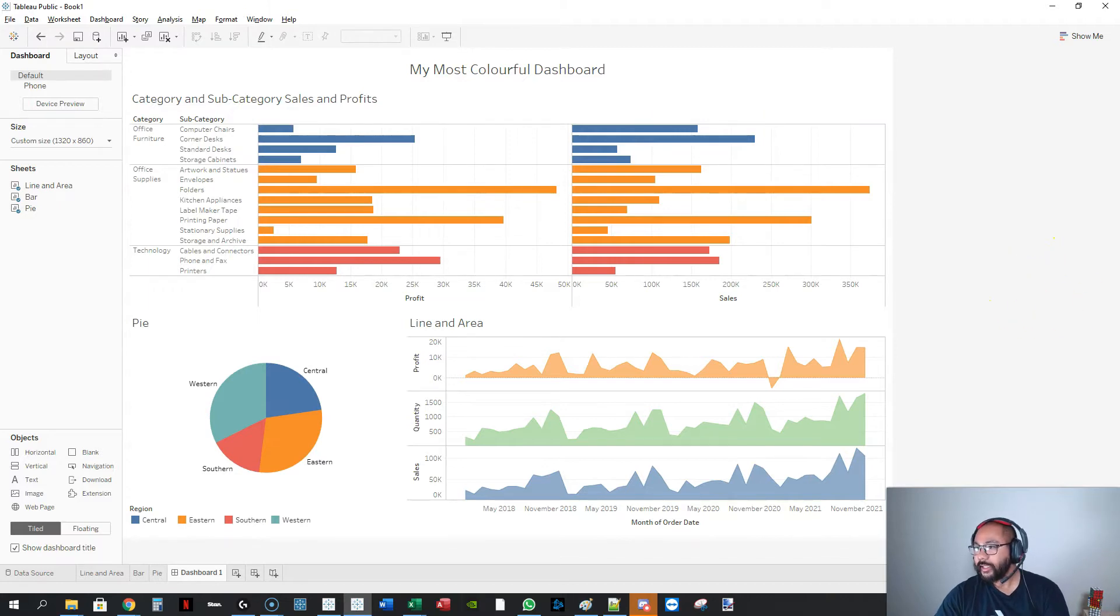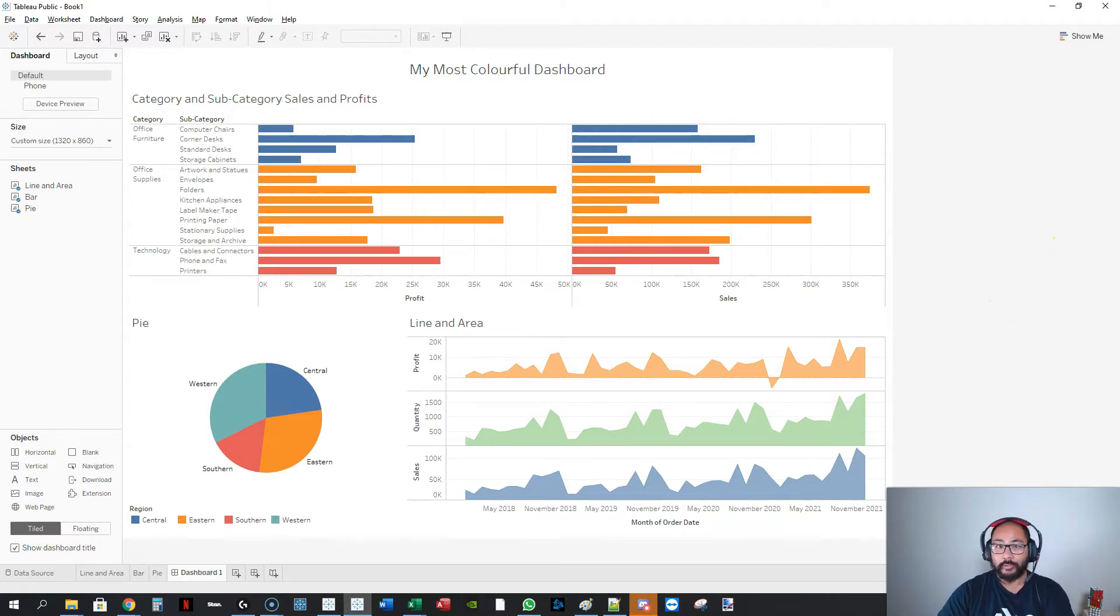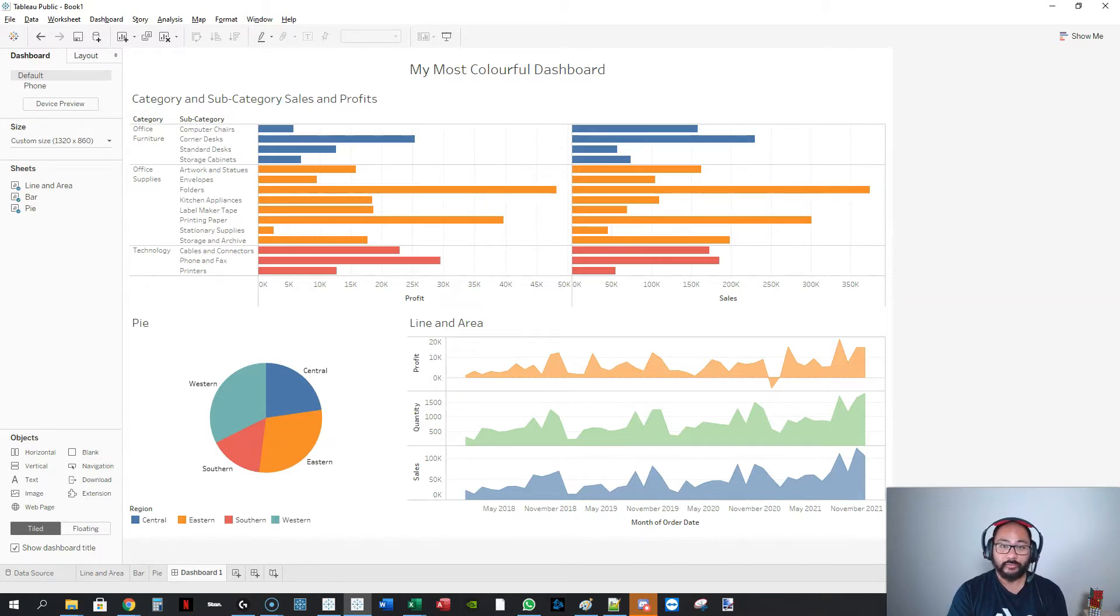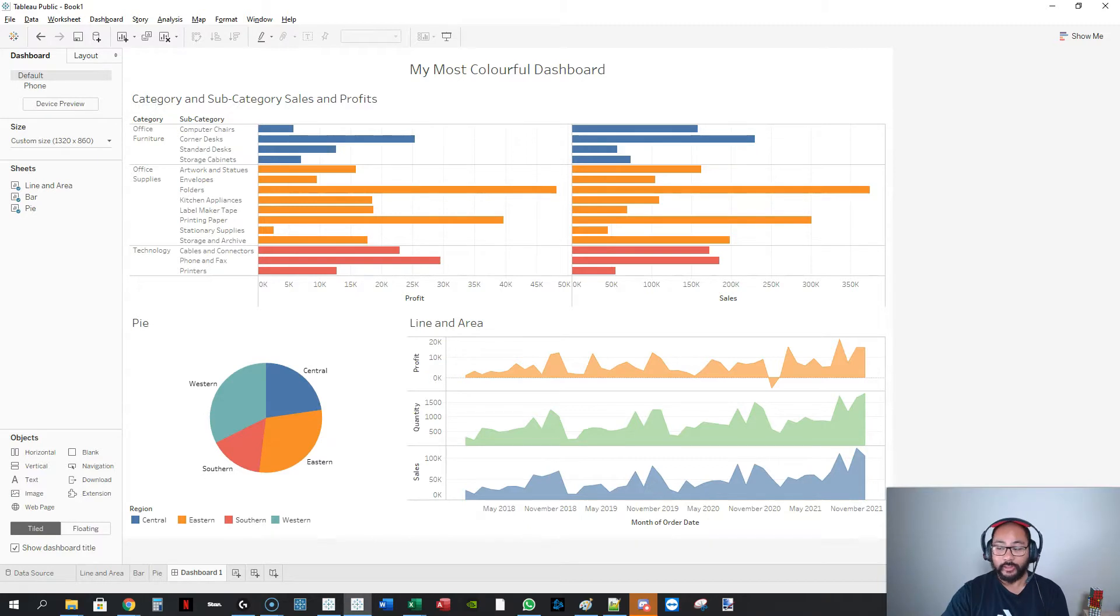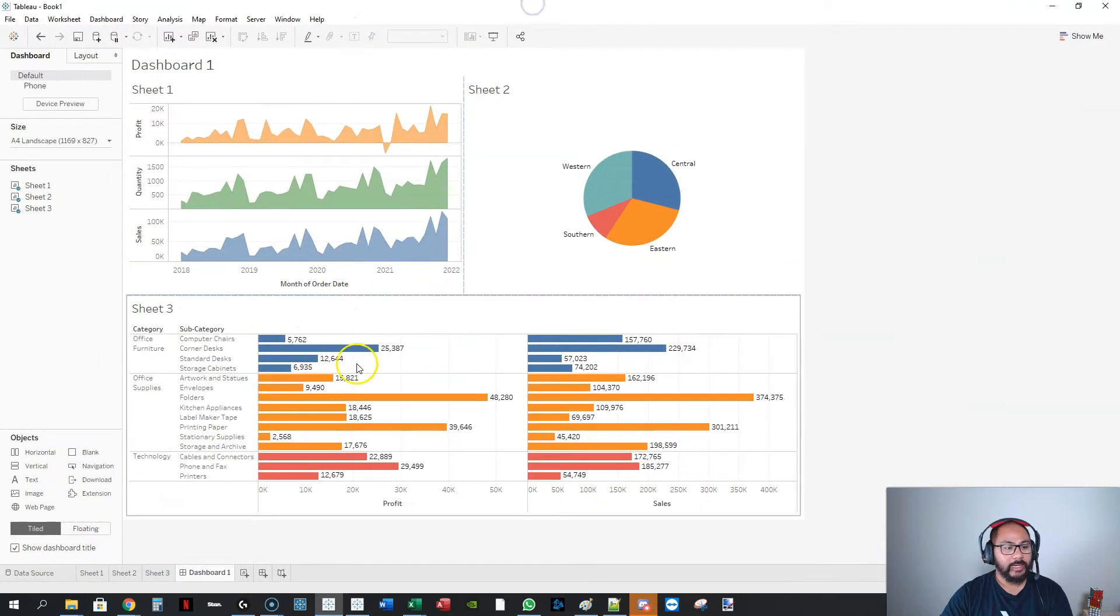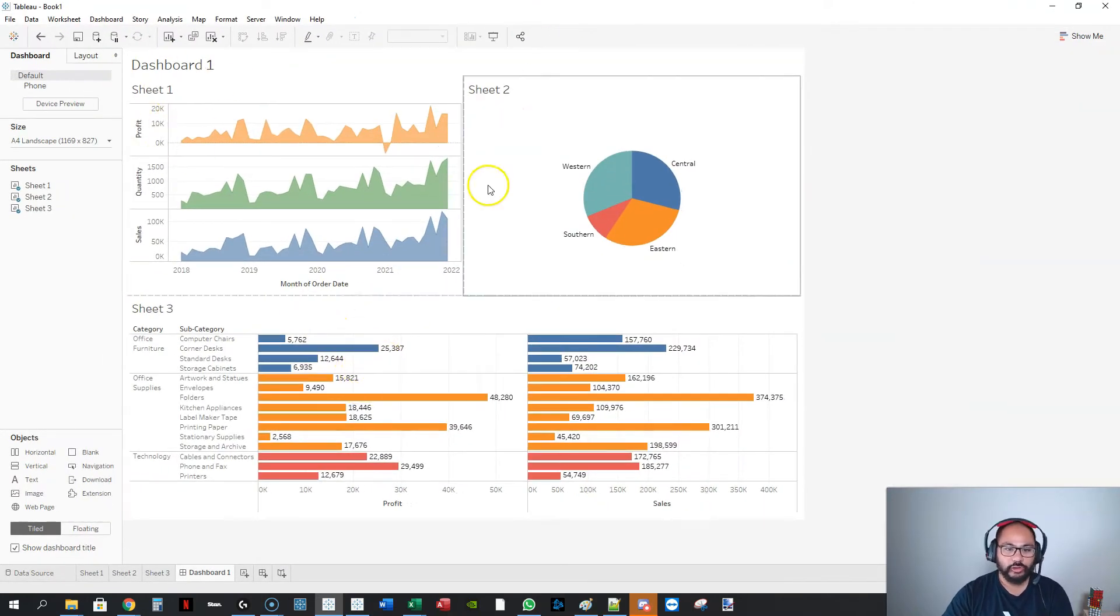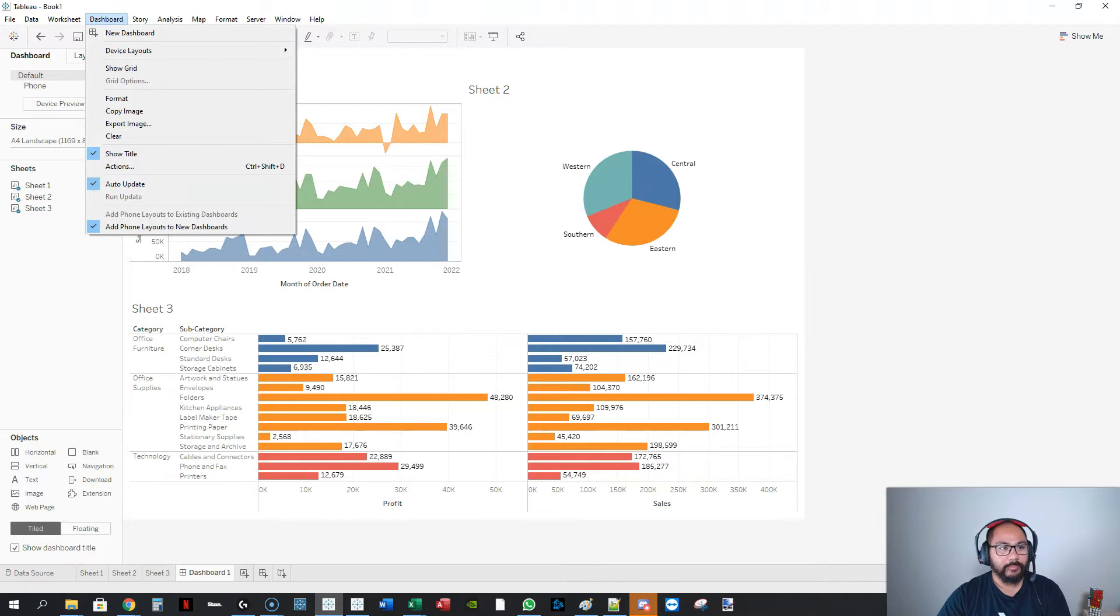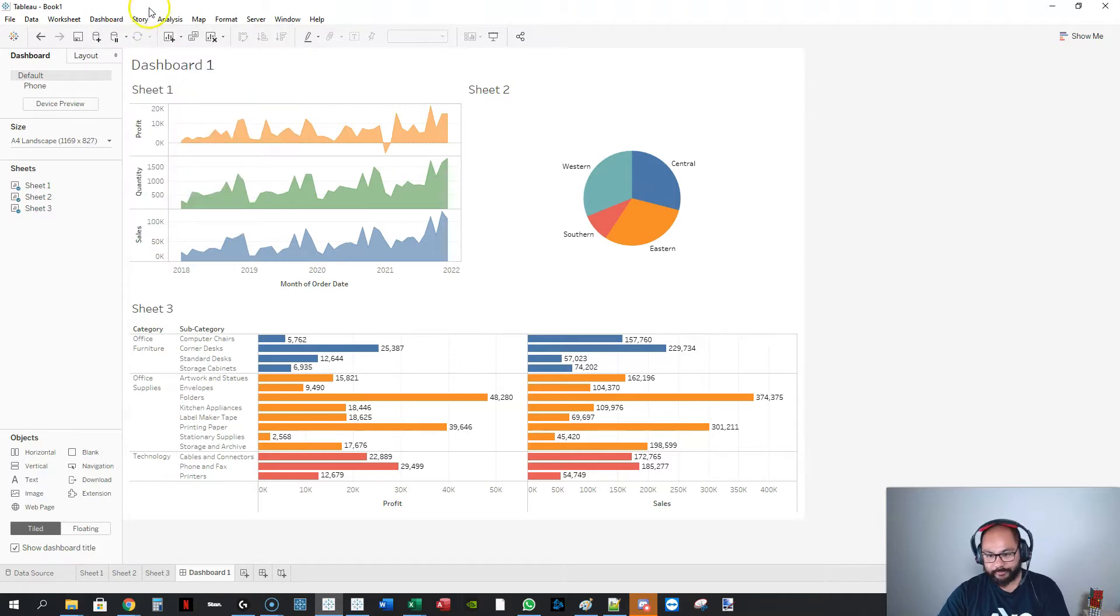What we're going to do next is get Tableau Desktop. So Tableau Desktop is the full visualization version of Tableau Public. It's the full thing, so you get full functionality. I've opened one up here and I just rebuilt the entire thing.